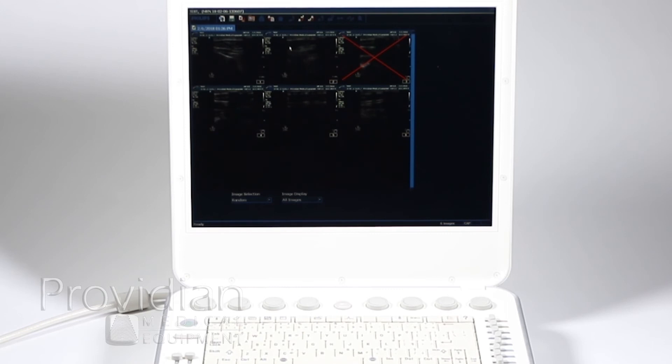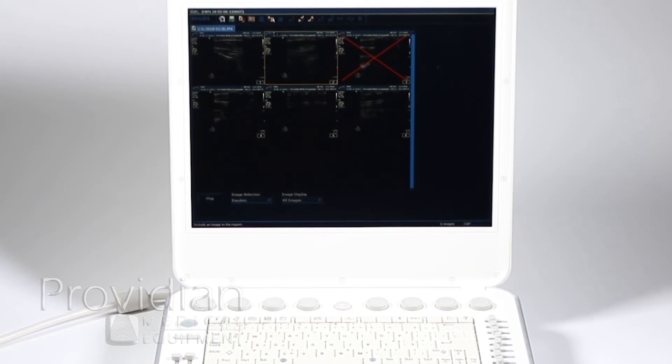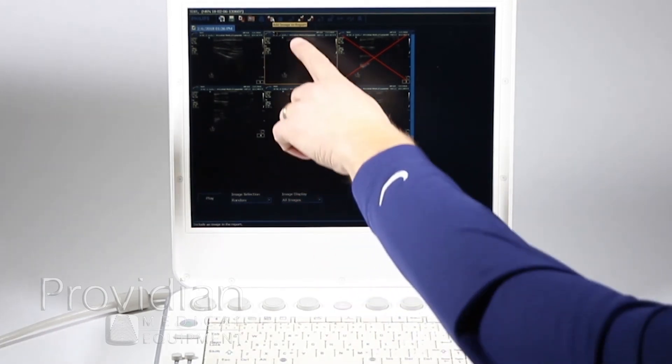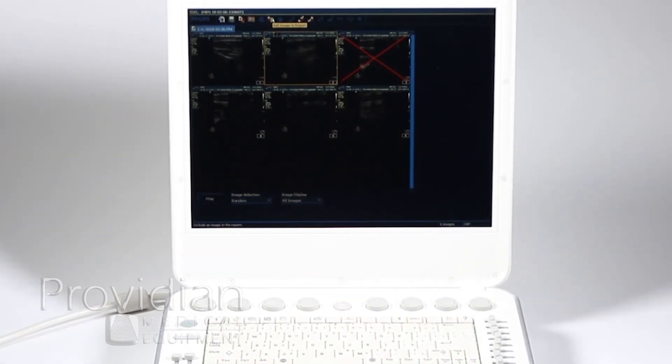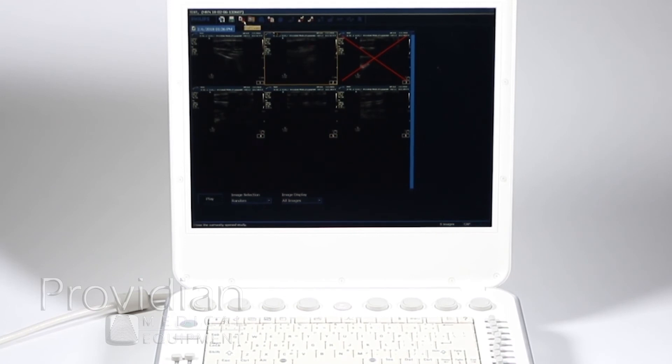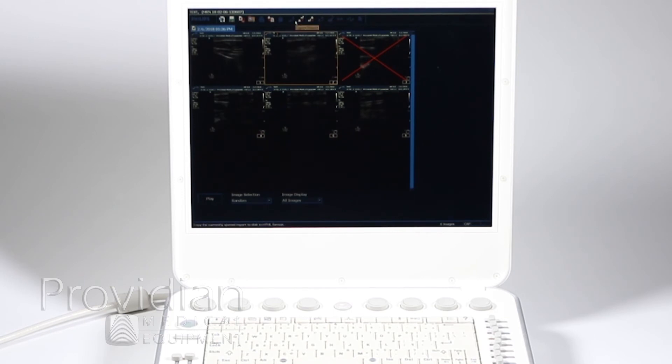And you can also add images to the report—I can click on it here and up here it'll say Add Image to Report. And I've already added it, so it won't work again. I can end the exam from here if I want to move on to the next exam, import studies from another system, or export the selected images.